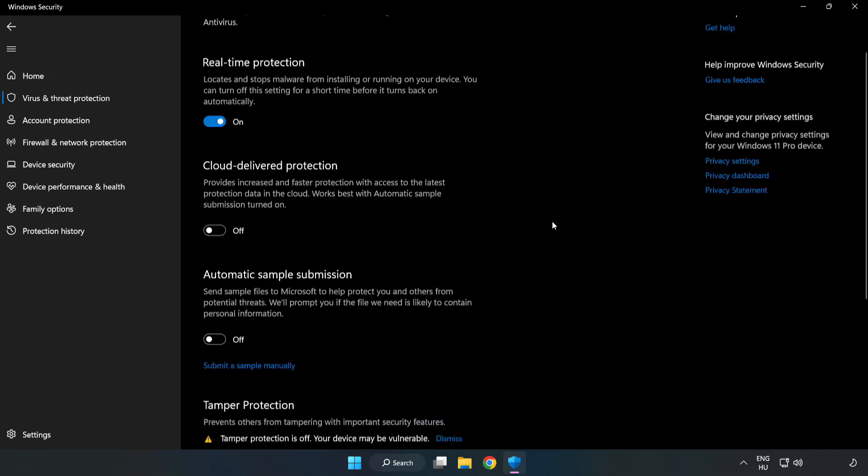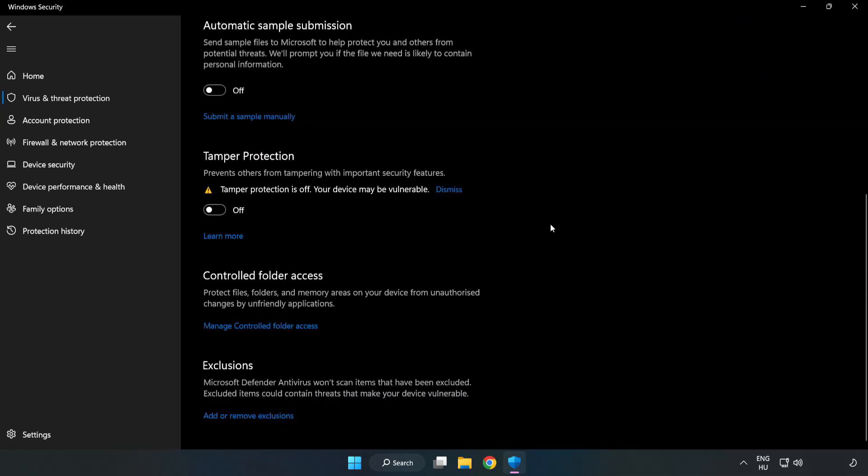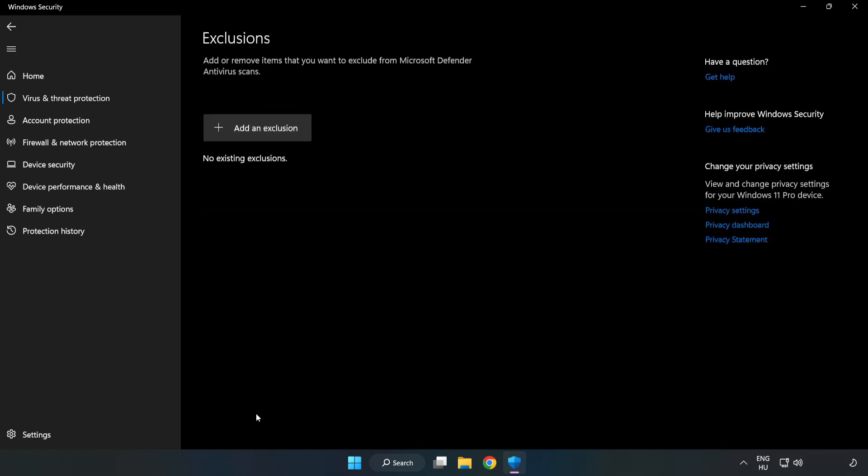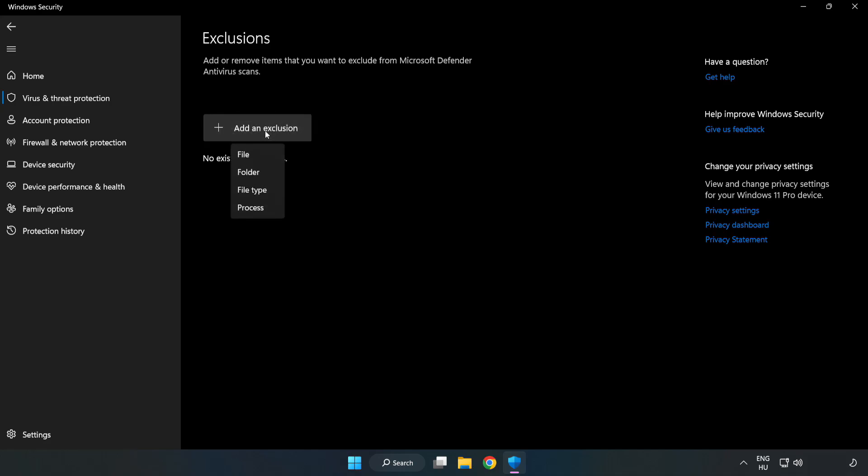Scroll down. Click Add or Remove Exclusions. Add an Exclusion. Try File and Folder.